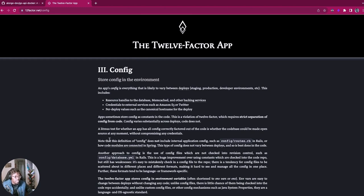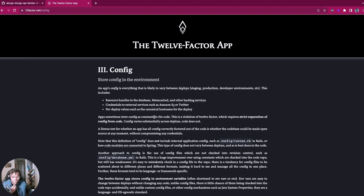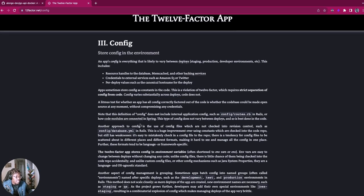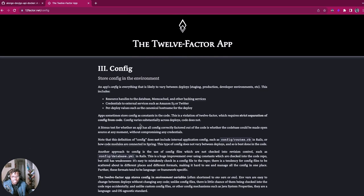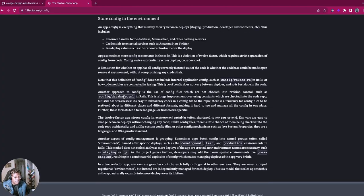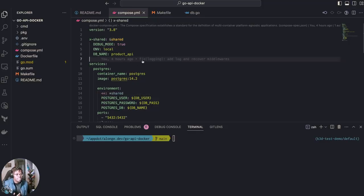One of the 12 factors is config management, which says you store your configurations in environment variables. This became very popular because when you do this, you're able to port your application across environments with very minimal changes. You can take the same application and have it in staging, test, and production — basically no change at all, just changing the environment. Configurations could be API keys, IP addresses, constants, and anything that can change from one environment to another.